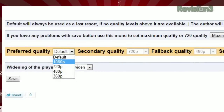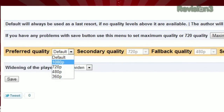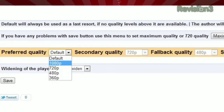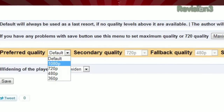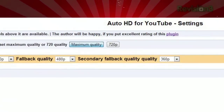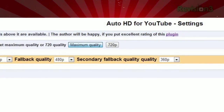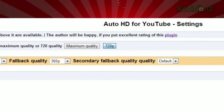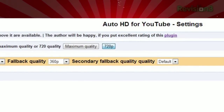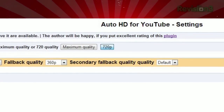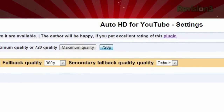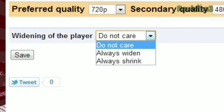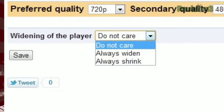When you first install the add-on, you can choose your preferred resolution, your second choice, third choice, and last resort. Or just make it easy on yourself and click maximum quality at the top. And if 720p is the most your monitor can handle, just click the 720p button and the extension adjusts automatically, taking out 1080p as an option. You can also choose to always expand the video when available.